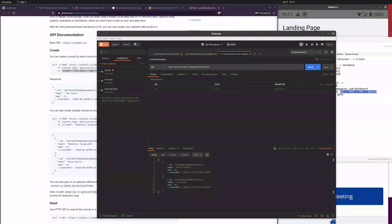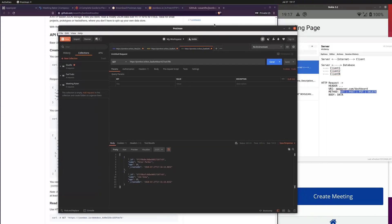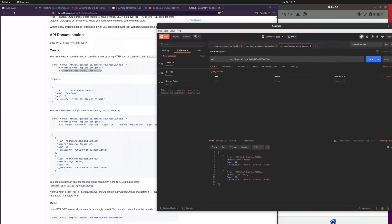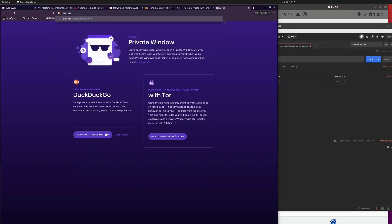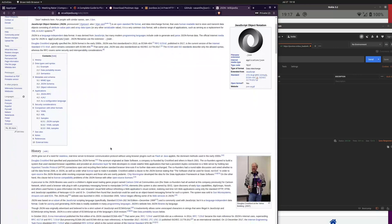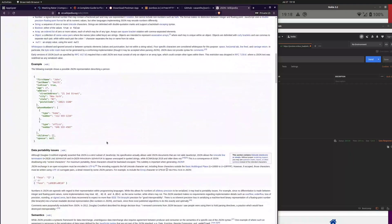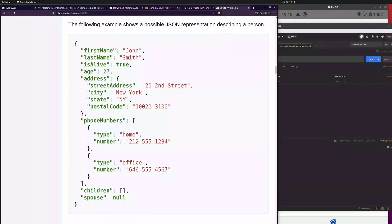Let's talk about JSON — what is JSON and how does JSON work? JSON stands for JavaScript Object Notation. It's a way to convert data, especially JavaScript data, into strings, into text.